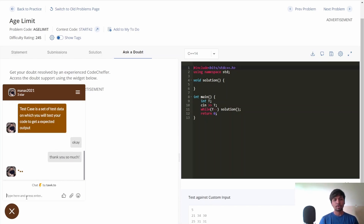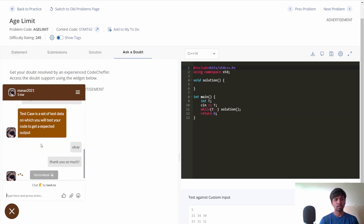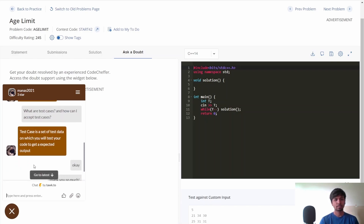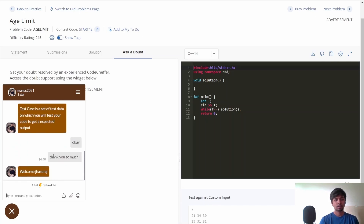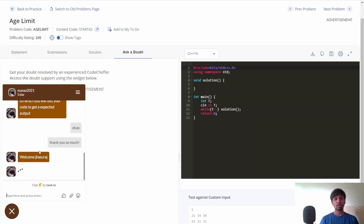You can see that the doubt gets answered. Similarly, you can ask your doubts in the Doubt Support section and get answers quickly. This doubt support is available 24 by 7, so you can ask any doubt regarding any problem and the experts will be there to answer your questions.